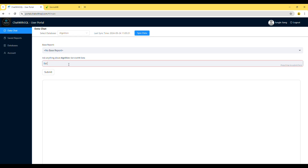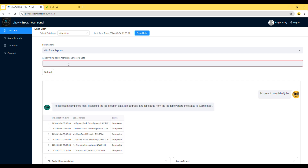Please note, some data are not available at this moment, but we will add them as soon as possible. Now, you have the result for your initial query. You can add more data to it based on your requirements. For example, you might want to see the completion date of recently completed jobs.